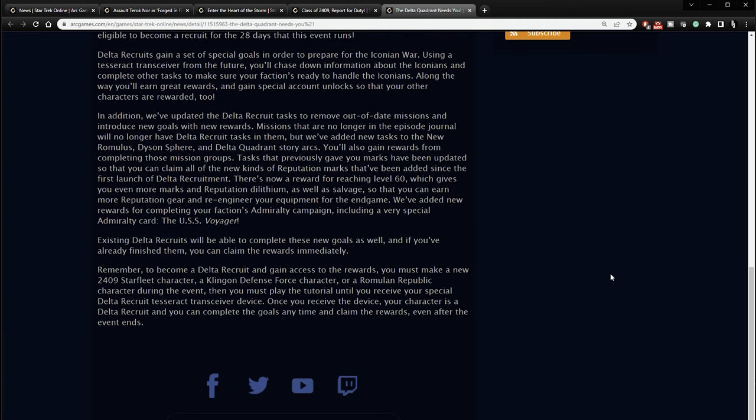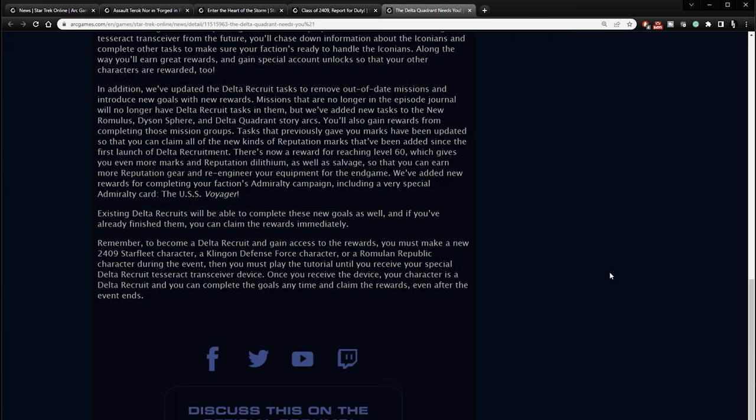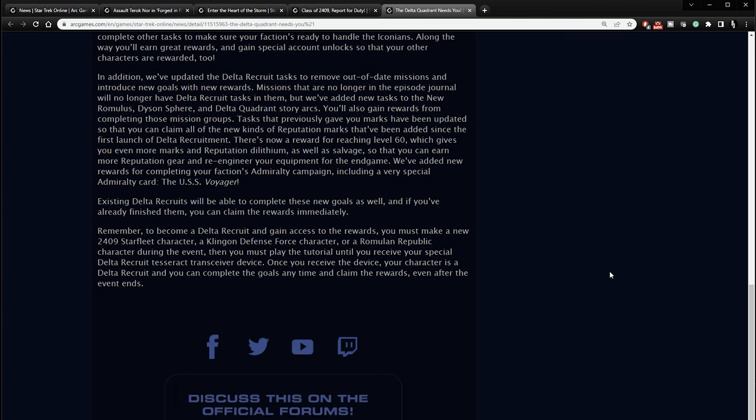Using a Tesseract Receiver from the future, you'll chase down information about the Iconians and complete other tasks to make sure your faction's ready to handle the Iconians. Along the way, you'll earn great rewards and gain special account unlocks so that other characters are rewarded too. In addition, we've updated the Delta Recruit tasks to remove out-of-date missions and introduce new goals with new rewards. Missions that are no longer in the episode journal will no longer have Delta Recruit tasks in them, but we've added new tasks to the new Romulus, Dyson Sphere, and Delta Quadrant story arcs. You'll also gain rewards from completing those mission groups. Tasks that previously gave you marks have been updated so that you can claim all of the new kinds of reputation marks that have been added since the first launch of Delta Recruitment.